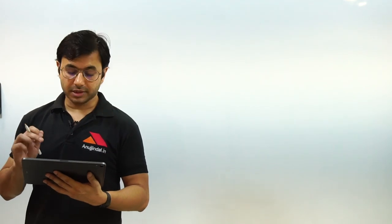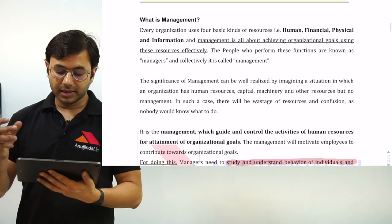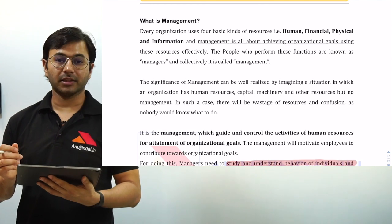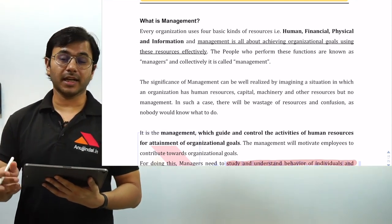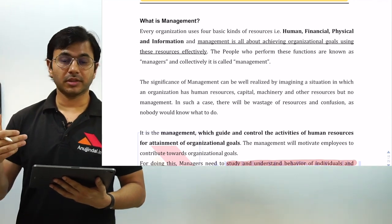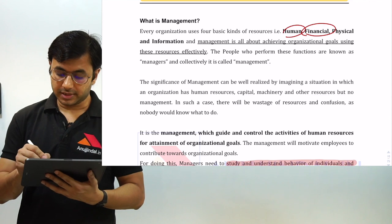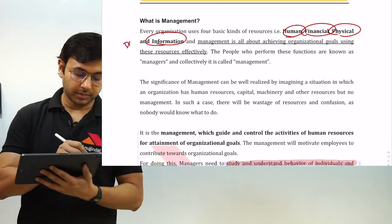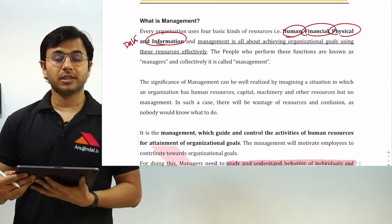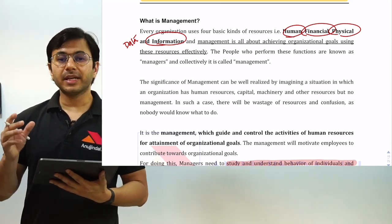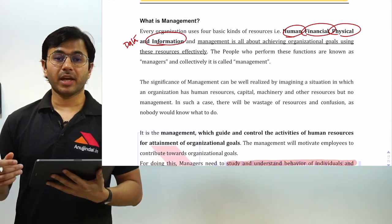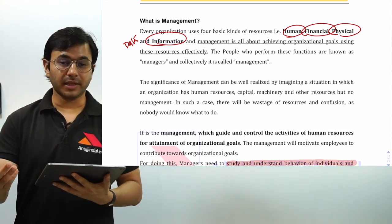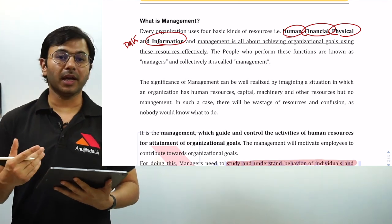Management basically refers to managing or looking after various resources an organization has. The different kinds of resources an organization has include human resources like people, financial resources, physical resources like various assets such as a car, and information — basically data — which is a new resource that has developed over a period of time because of the internet. These are the major resources, and managing them is the work of management, which is done by a manager.